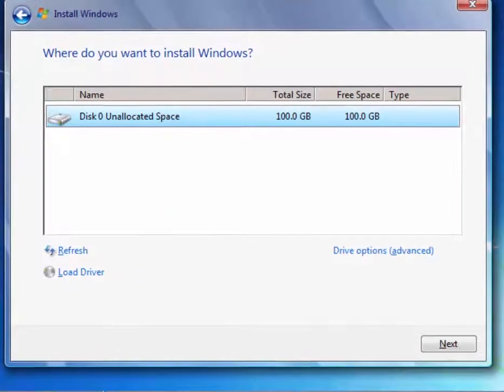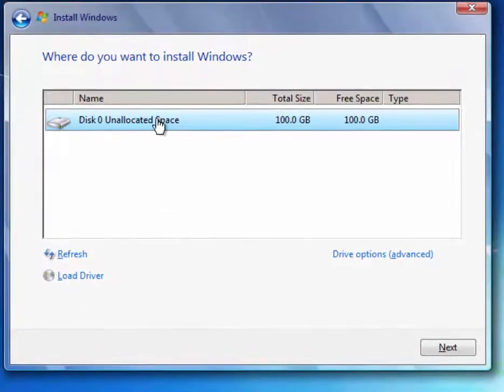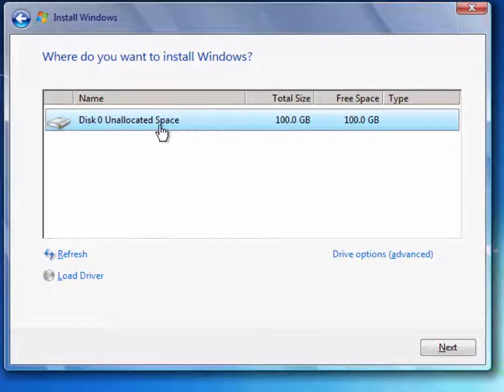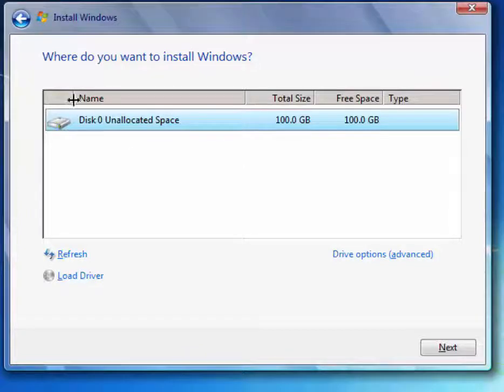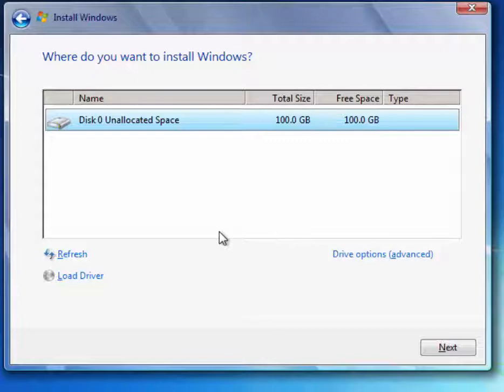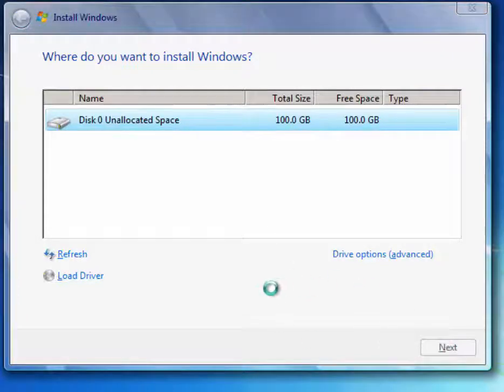Next, we'll choose a custom install so we can modify our drive options. Because this is a clean install and there's only one disk, there is no need to do anything. We could just simply click Next and Windows will automatically configure the partition for us.